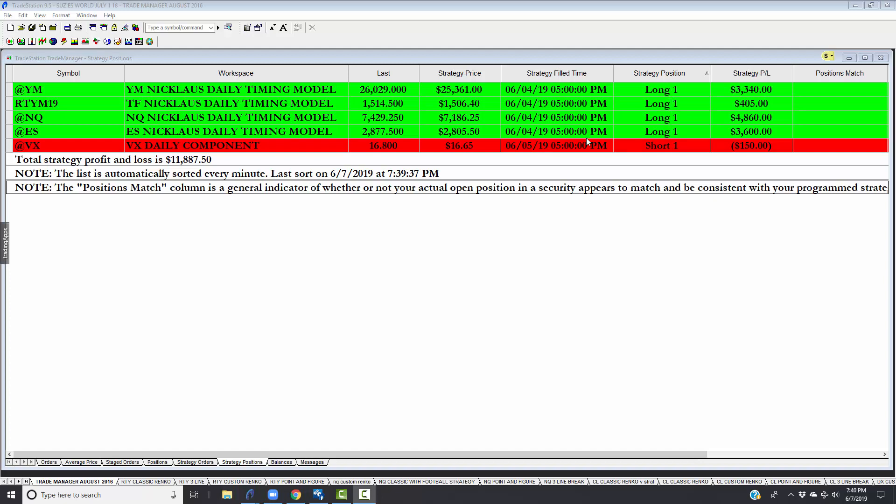We made a YouTube video posted on June 2nd. As of June 2nd, the Nicholas Daily Timing Model for just this year had booked, if you had taken one contract in each of the five markets and carried it through all the way, from January to June 2nd we've done close to $41,000. The rolling 12-month period is $158,000.